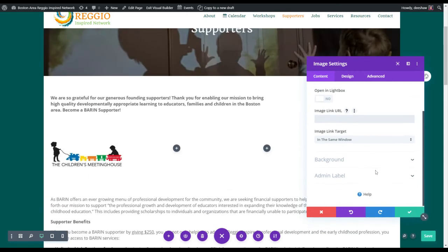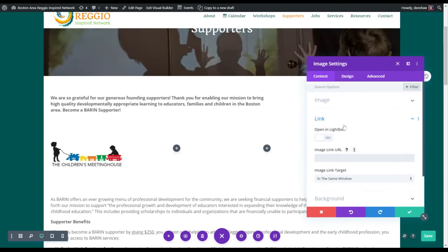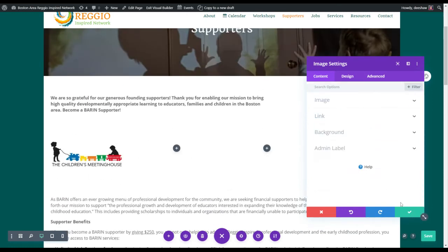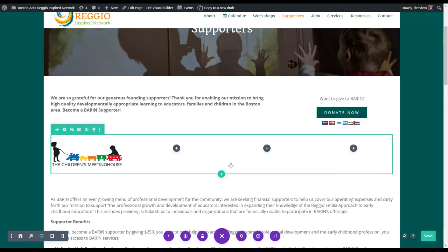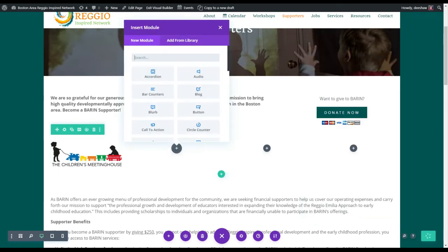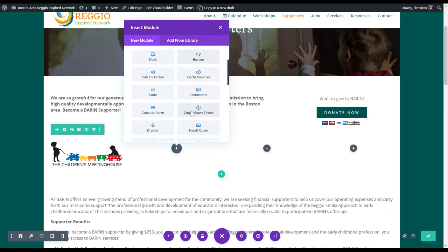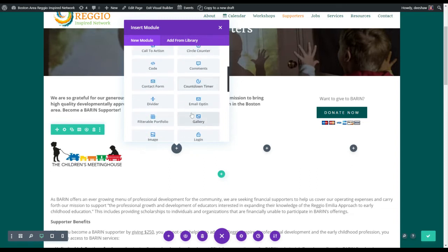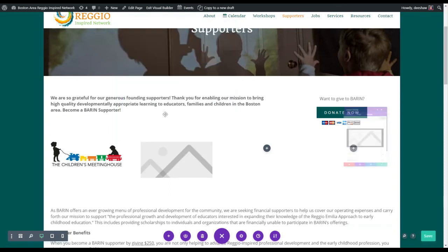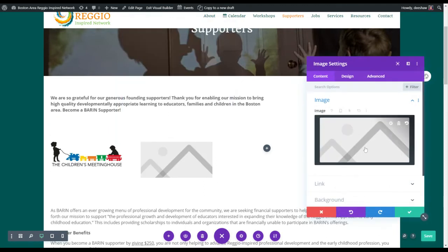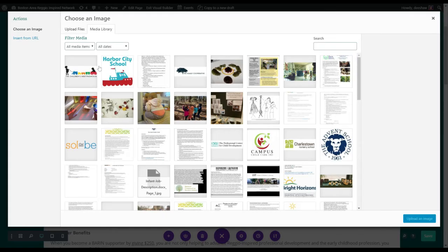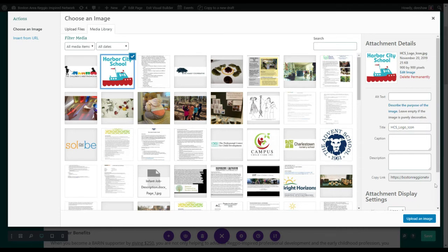When you're done and this looks good, just click Save Changes. Now we're going to add another image in the next column. I'll just fill this in for you — let's see, Harbor City.